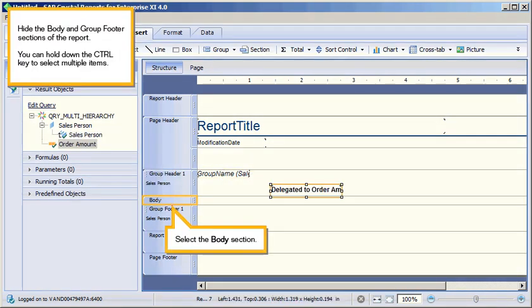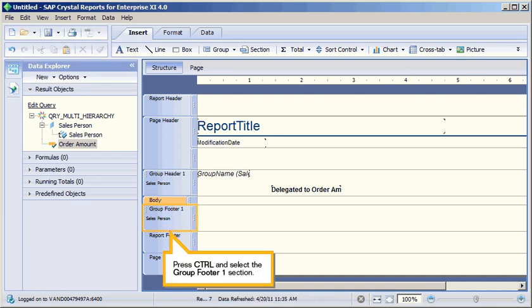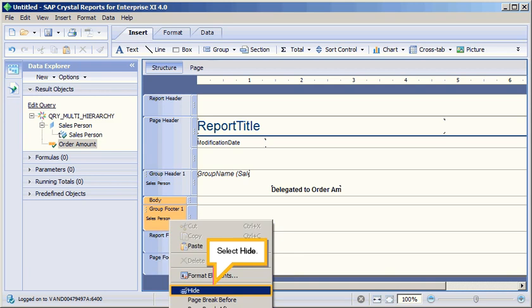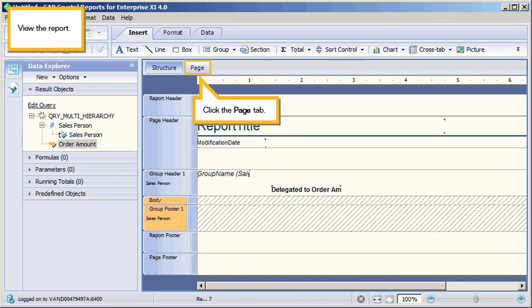Hide the Body and Group Footer sections of the report. You can hold down the Ctrl key to select multiple items. Select the Body section. Press Ctrl and select the Group Footer 1 section. Right-click the selected sections. Select Hide.